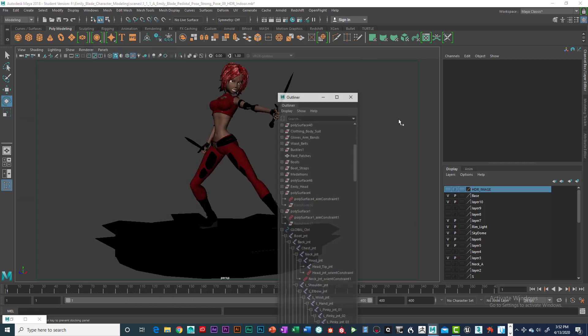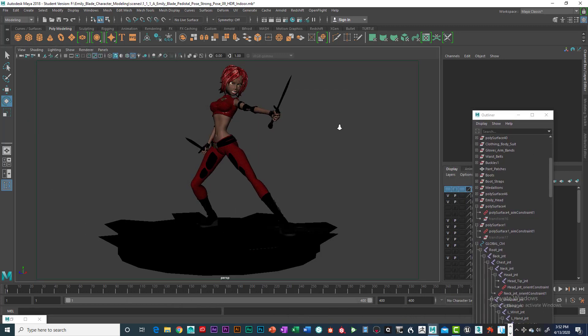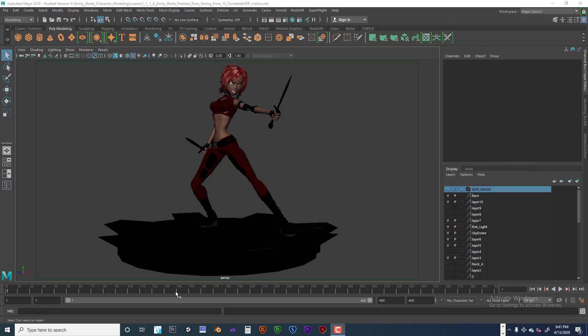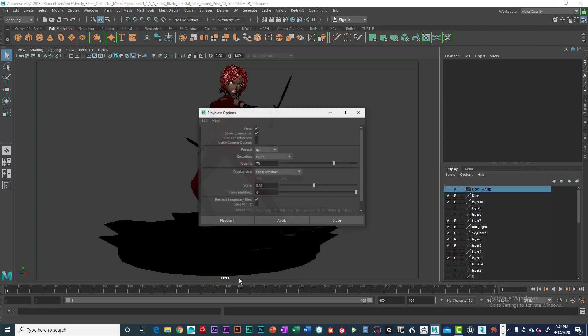And let's get rid of this. Let's get a bigger frame there. That looks pretty good.